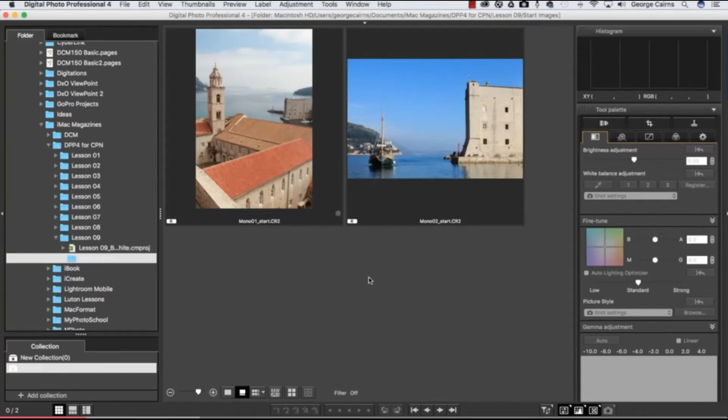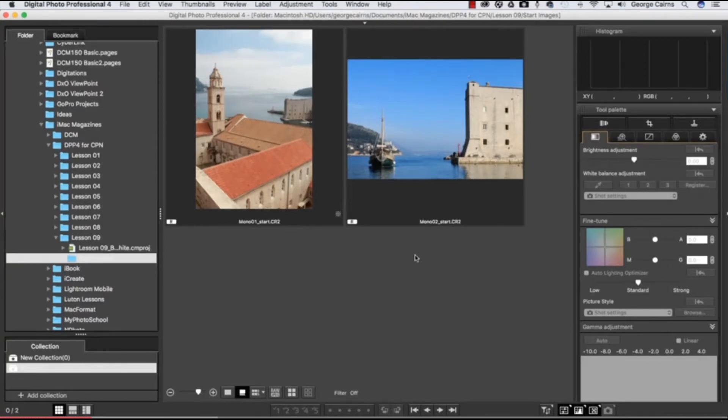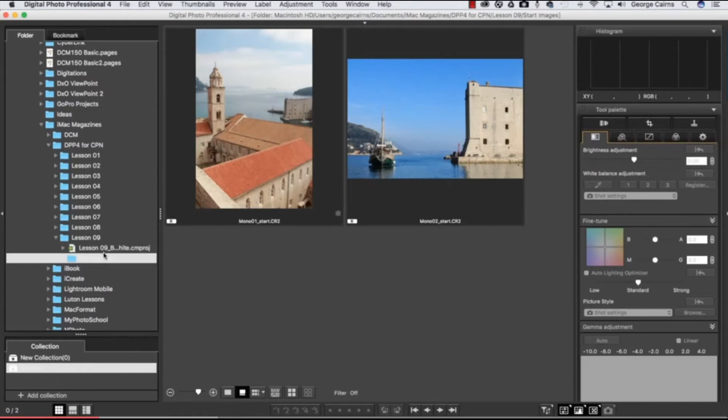So kick off by downloading our start files mono 01, mono 02, and then pop them into your PC and browse to them in the folder window here.